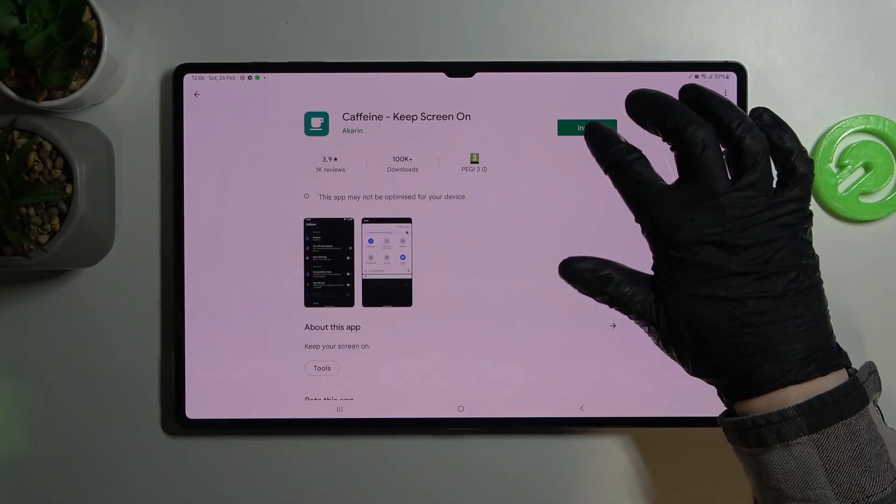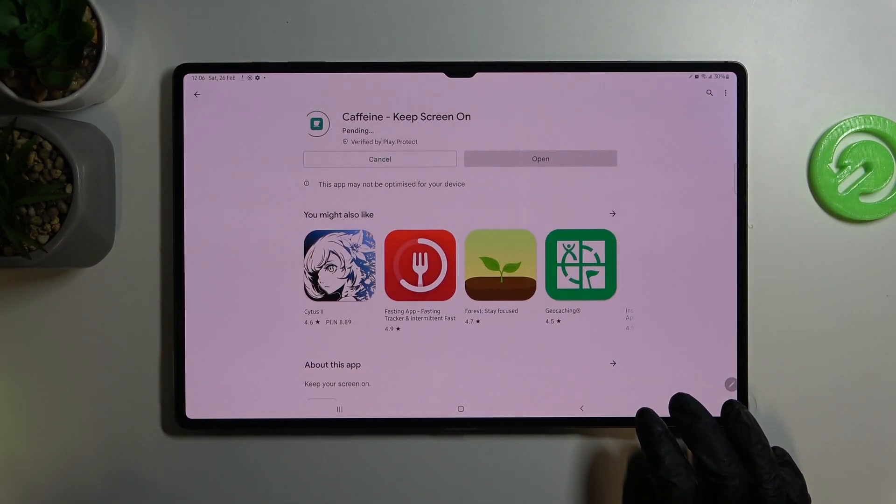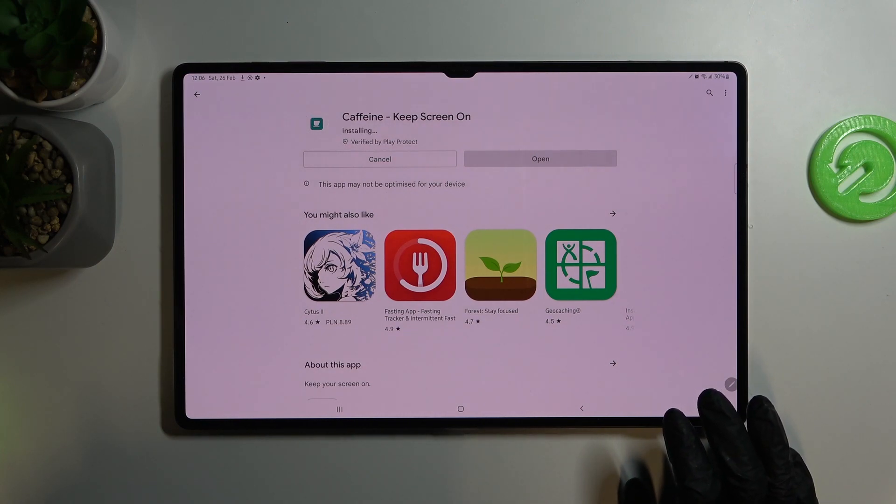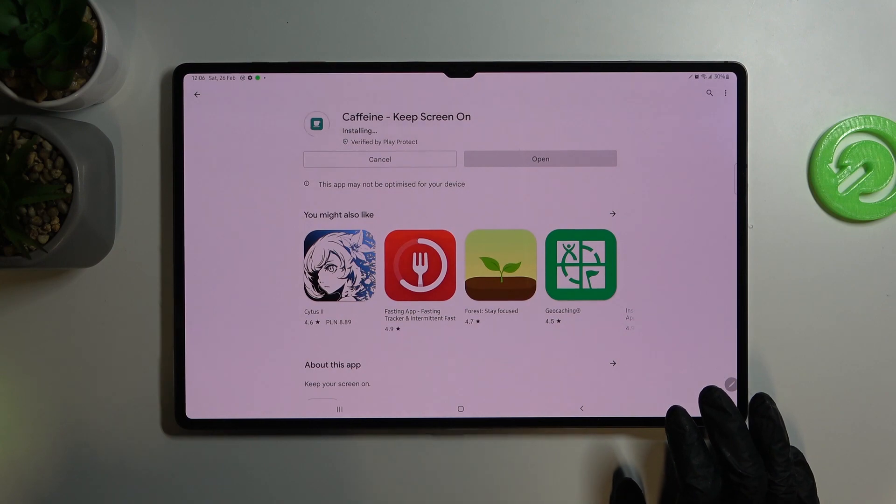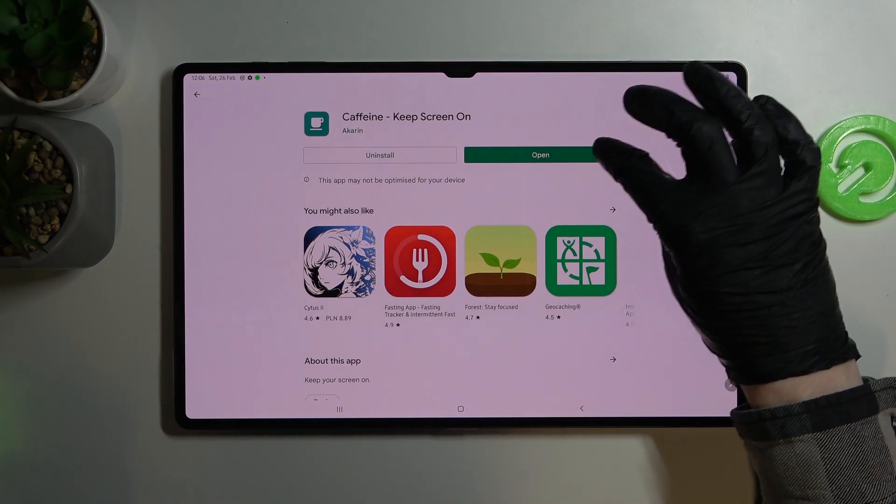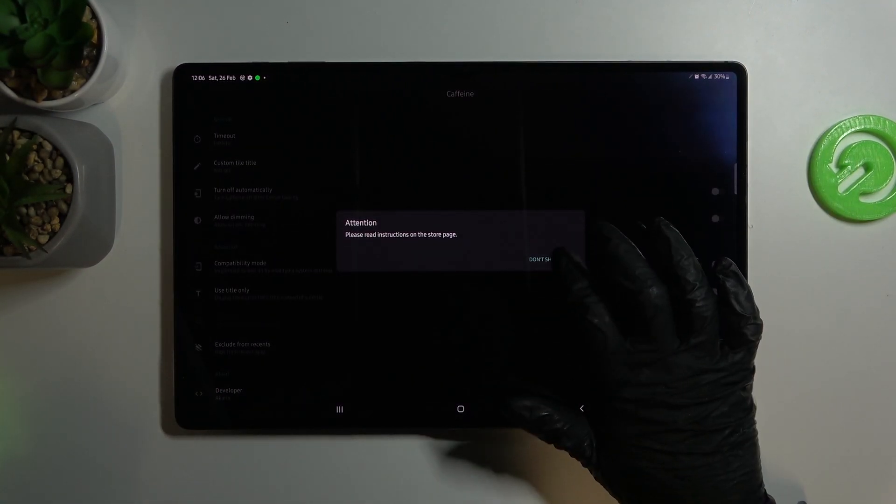We press install. Open. Don't show again.